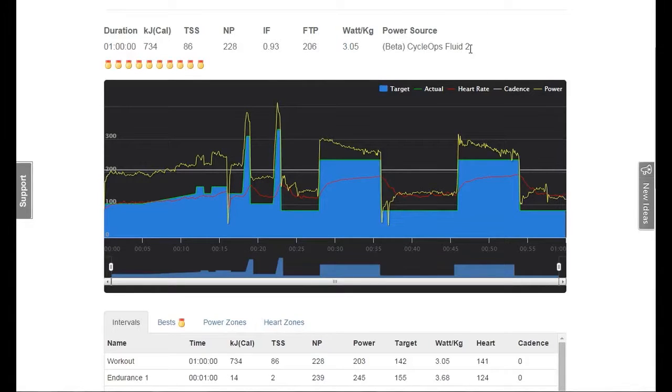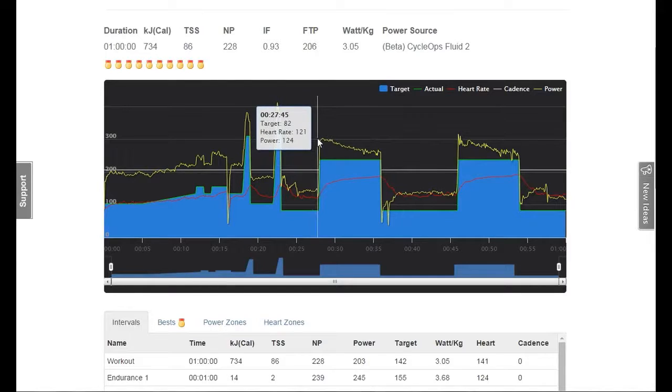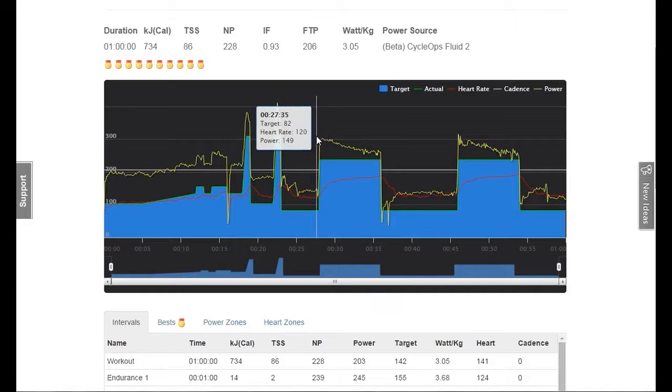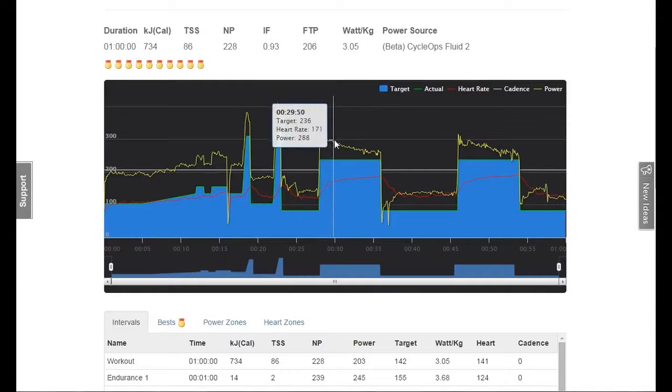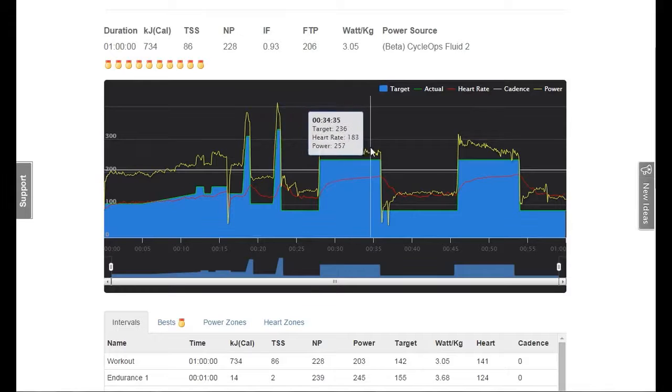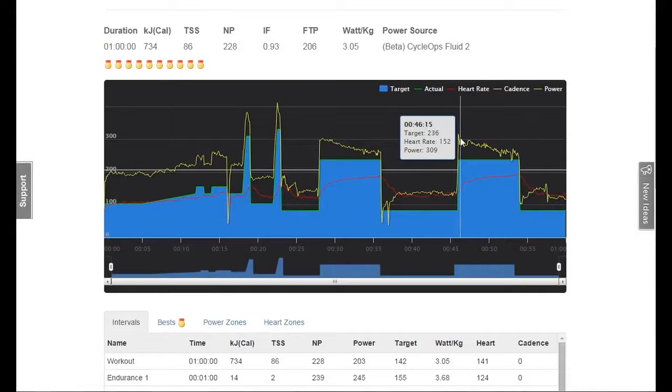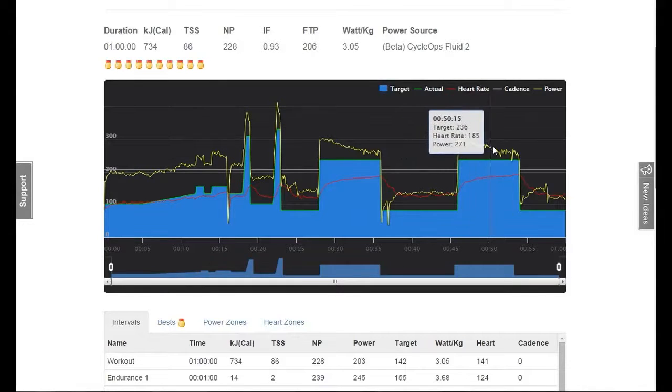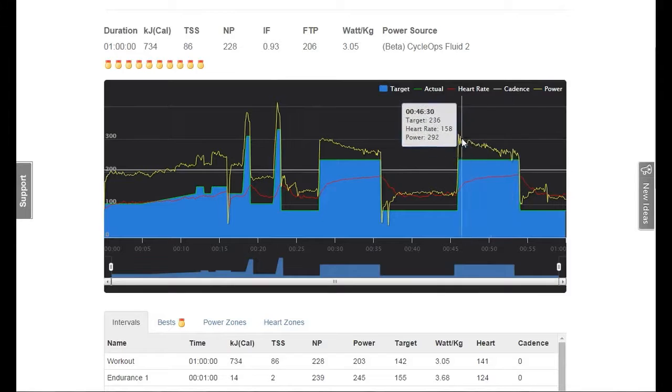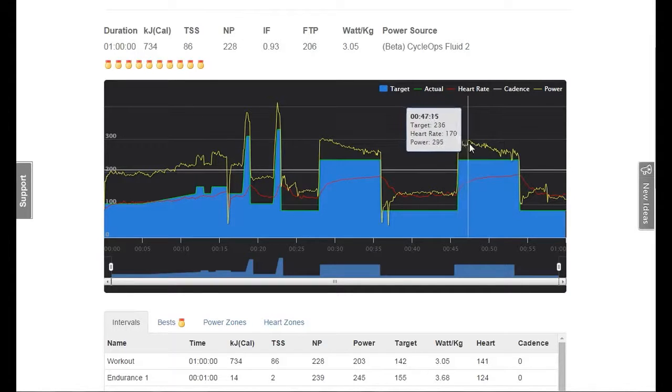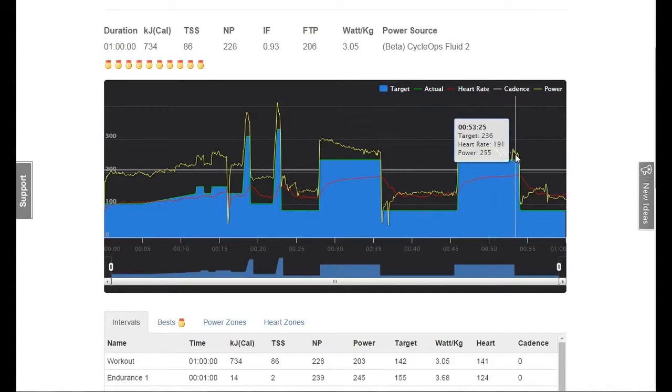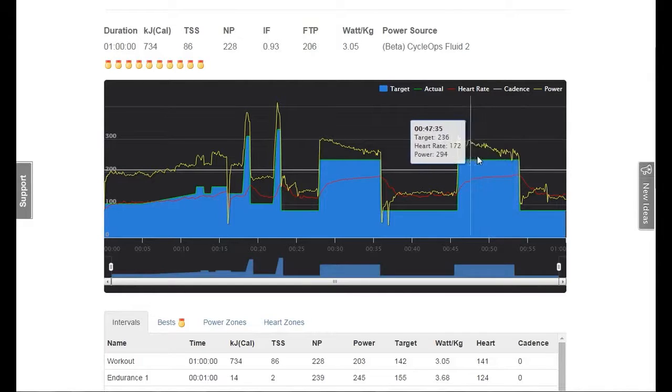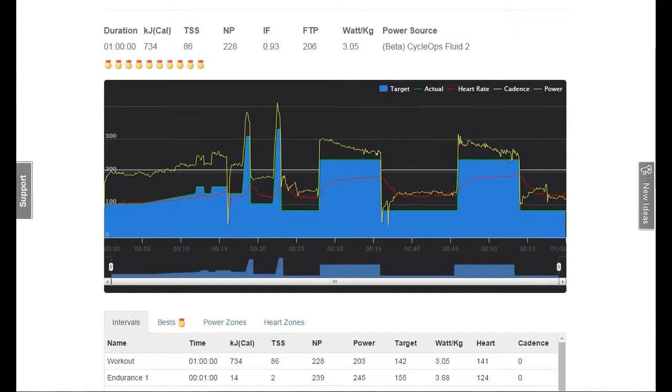This was done using the Cyclops Fluid 2, which is basically virtual power, not the actual power meter. The actual power meter I used and recorded on my Garmin Edge 500, but you can see the virtual power there starts way up at 300 odd and goes down to 240 by the end. And I can assure you that's not the way it went on the actual power.